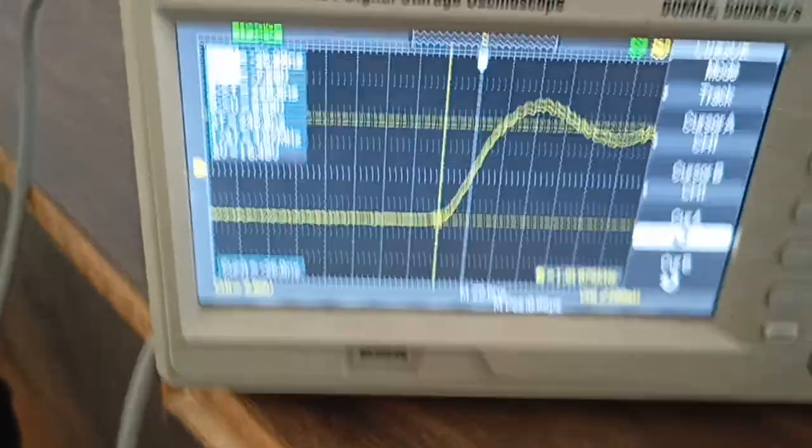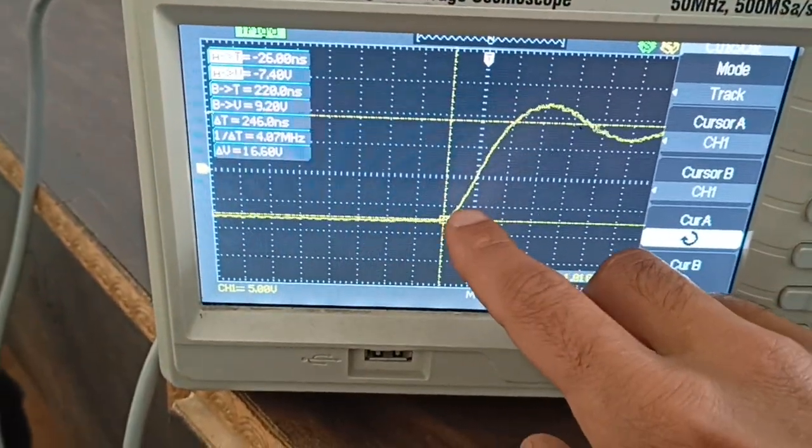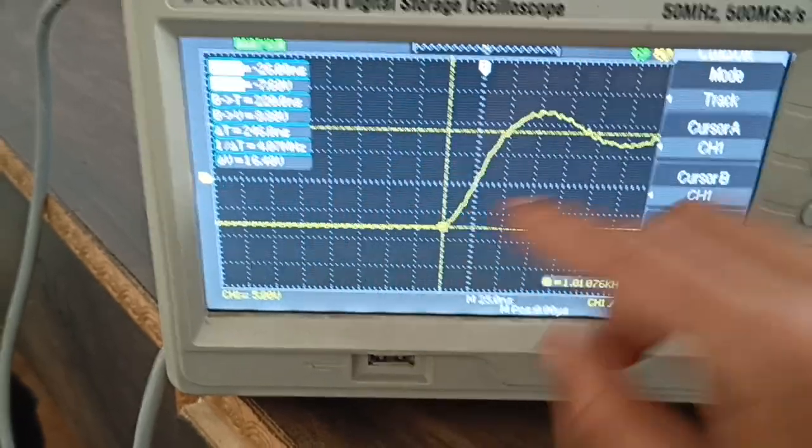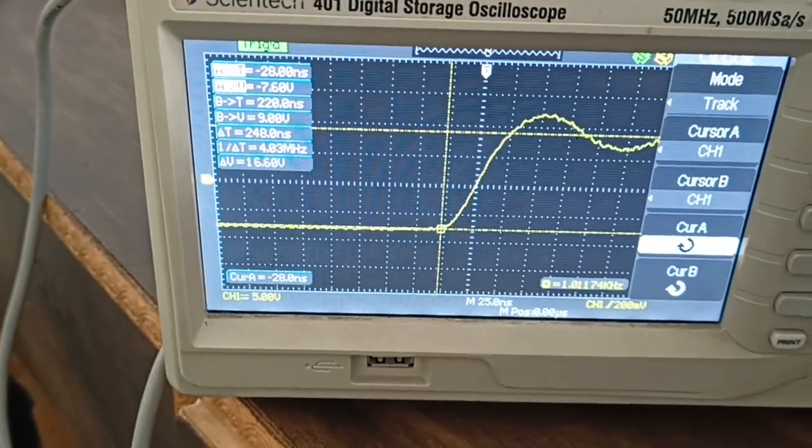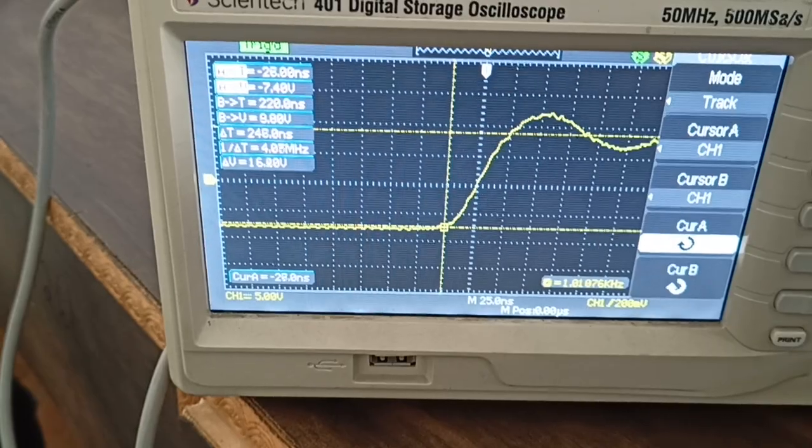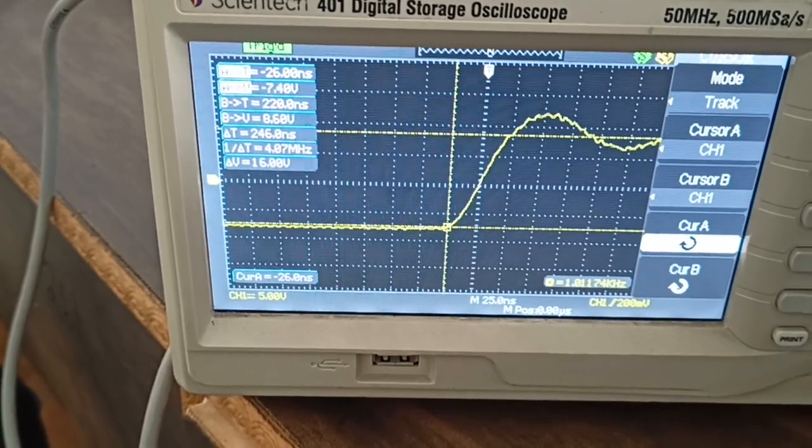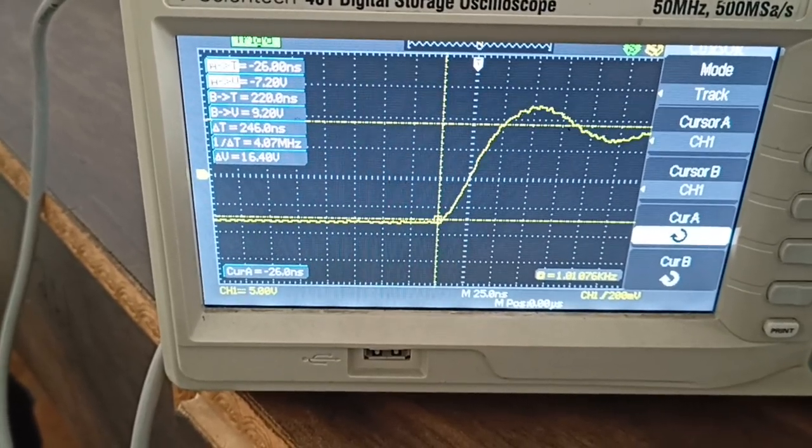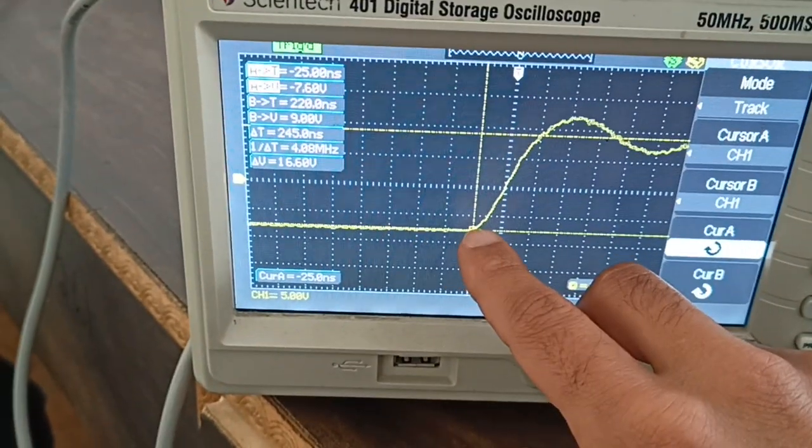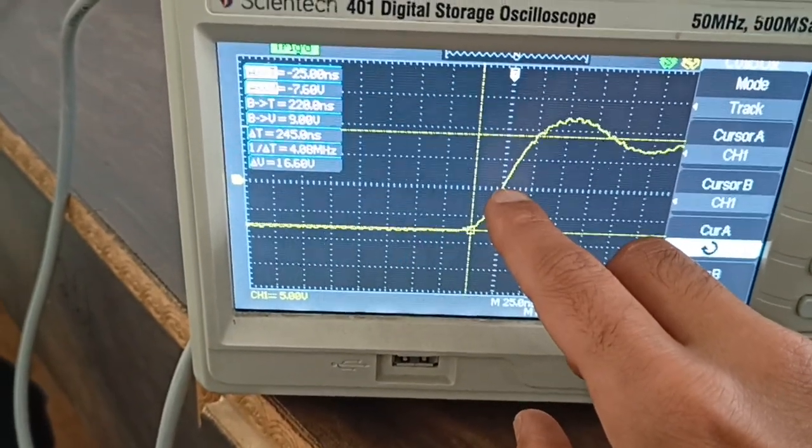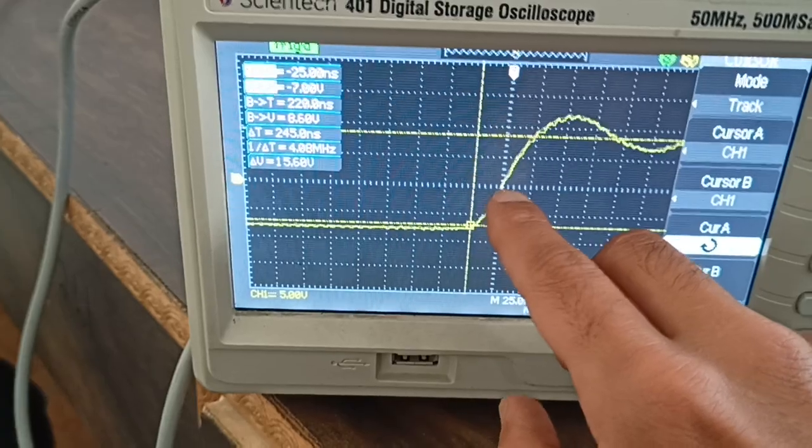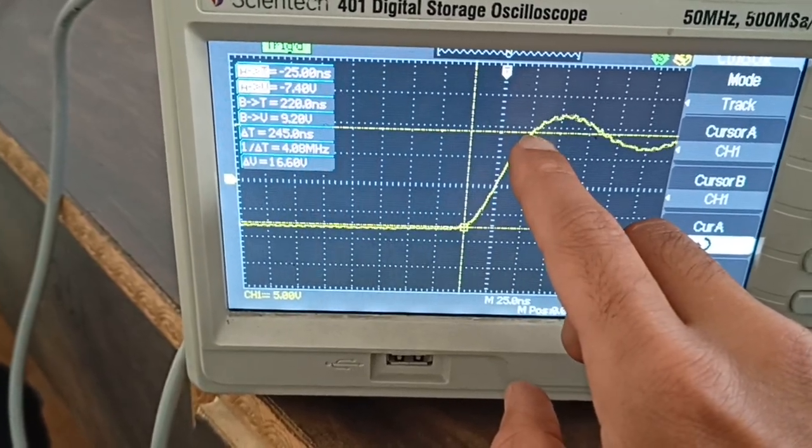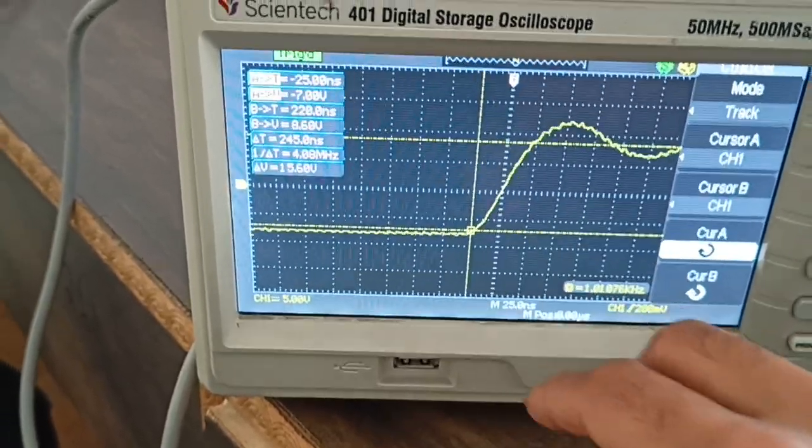The cursor at this point corresponds to approximately minus 25 nanoseconds. The total time is 50 nanoseconds - from minus 25 to plus 25. The positive top should be at plus 25 nanoseconds.